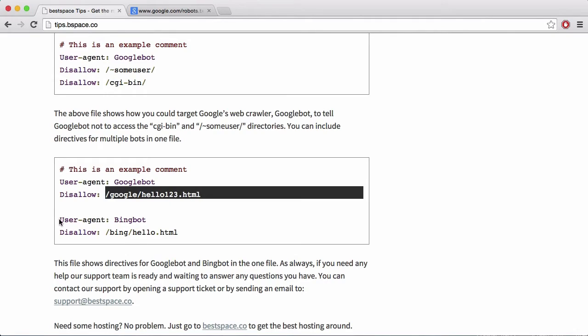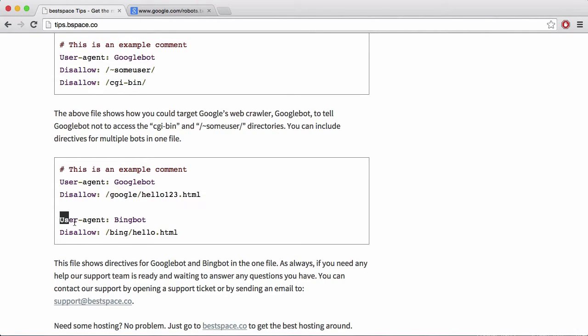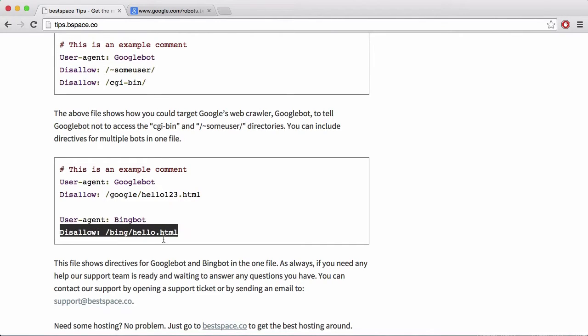And similarly down here, we can have another user agent. So here's Bingbot, which is Bing's crawler and we're basically telling it not to go to the Bing forward slash hello dot HTML file.